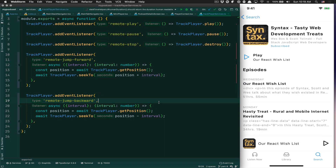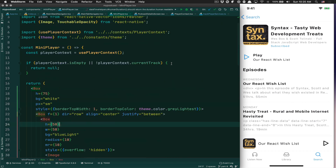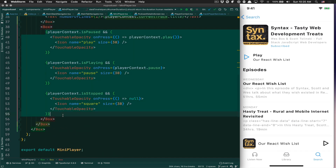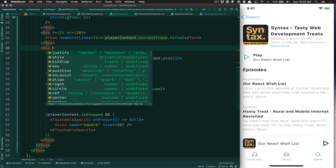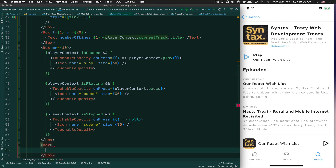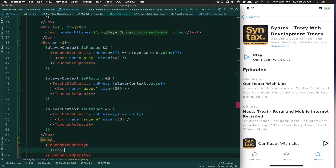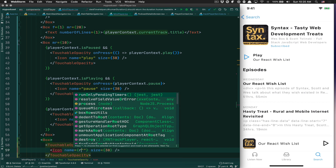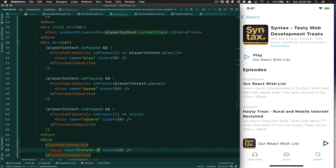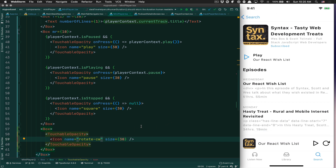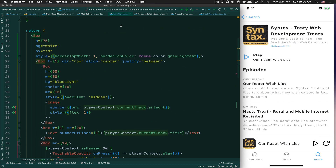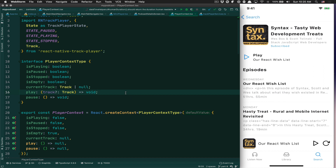The only other thing I want to do in this episode: Apple Podcast has a little skip-forward button on the mini player, and that's what we're going to add. Jump back to your mini player component. I want to wrap all the existing controls in a Box with marginRight 10, then after that box add another Box with a TouchableOpacity containing an icon with size 30. The name is going to be 'rotate-cw'. Save and you'll see the new icon appear.